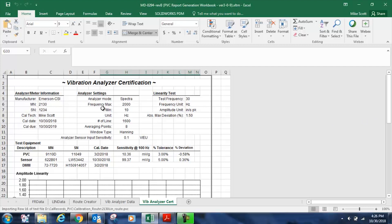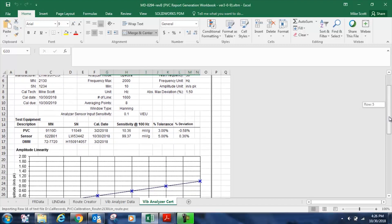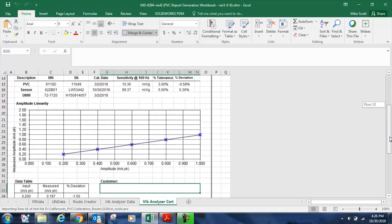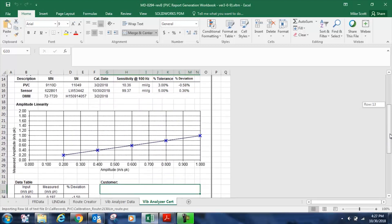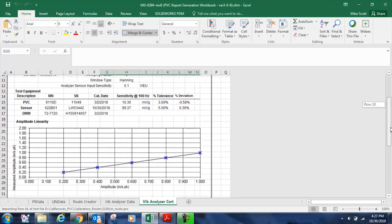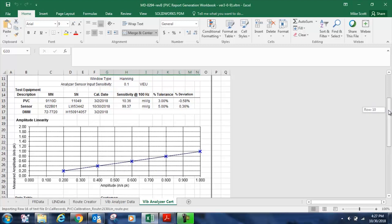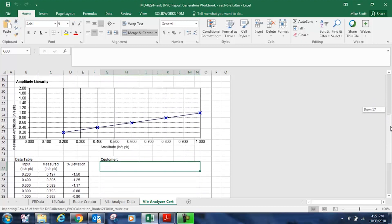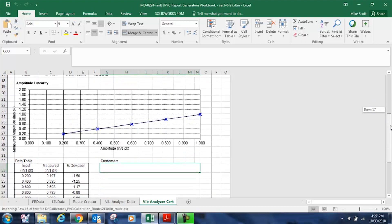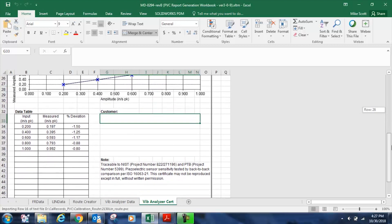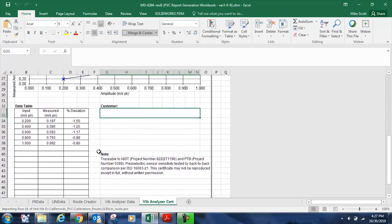We have noted all the key settings in our analyzer. We've noted our linearity test and our maximum deviation of 1.5 percent, which actually occurred at the first test point of 0.2 inches per second. We've noted our test equipment and the last date of it, its last date of calibration. And we've documented the accuracy of that test equipment as well. We have a nice linearity plot. And of course, we have our percent deviations here at each of the test points, known input, and then measured vibration in inches per second peak and the deviation there.